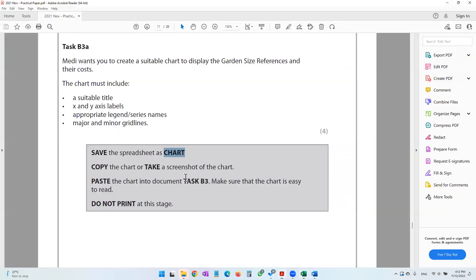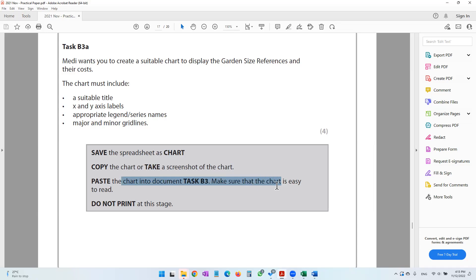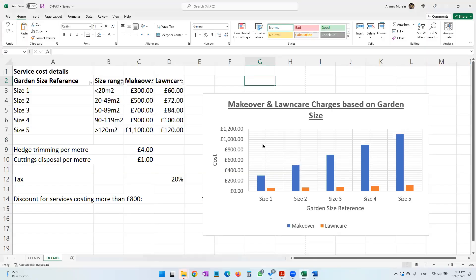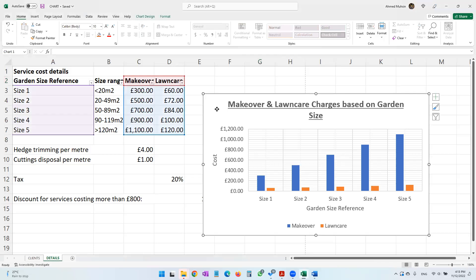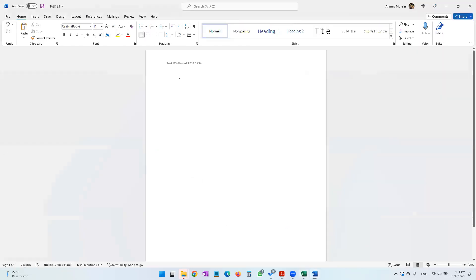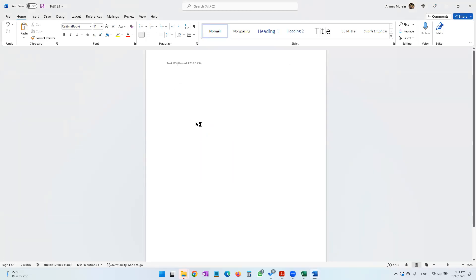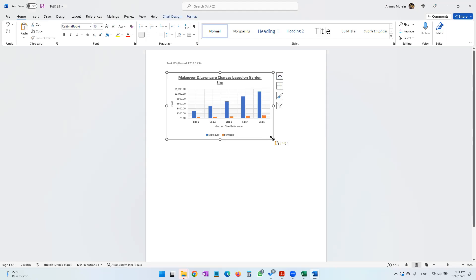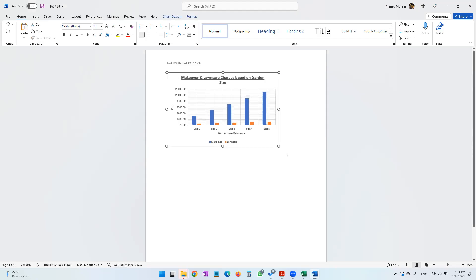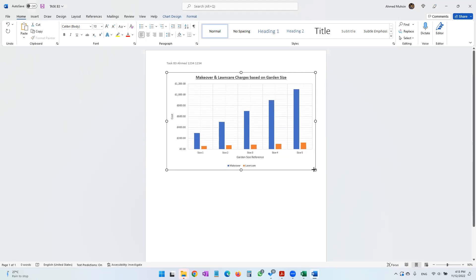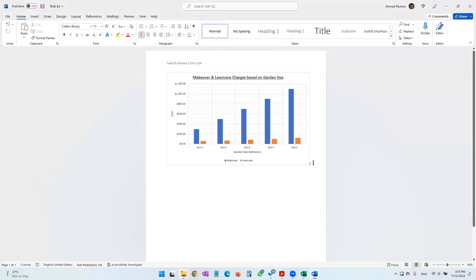The paper then says to copy the chart or take a screenshot and paste it into document Task B3, making sure the chart is easy to read. Do not print at this stage. So we copy the chart and paste it into Task B3, then make it slightly bigger so it's easy to read.